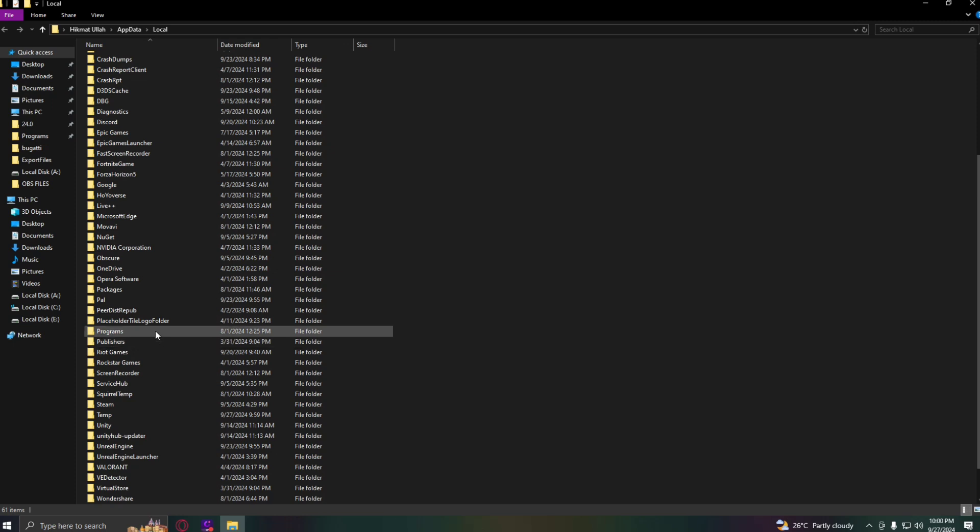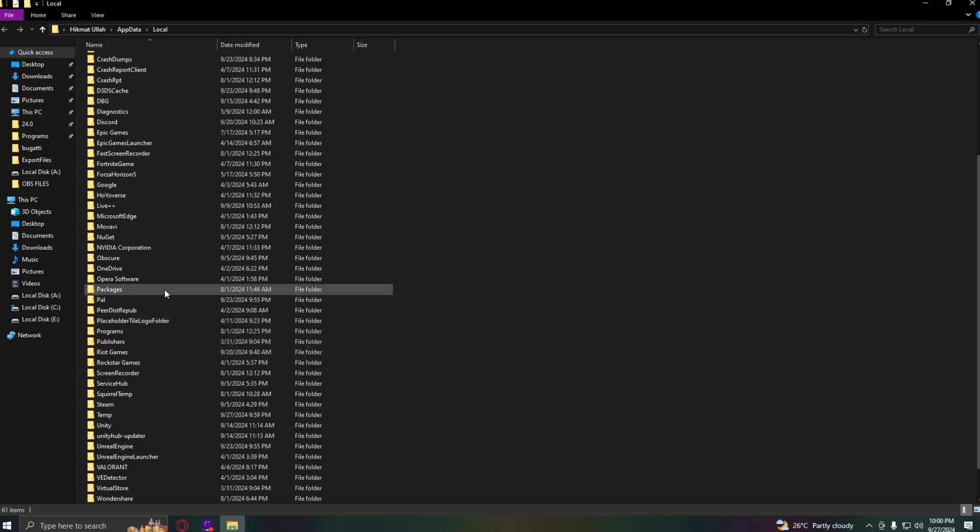After you have deleted it, go ahead and open your Roblox account manager again. Your problem should now be fixed.